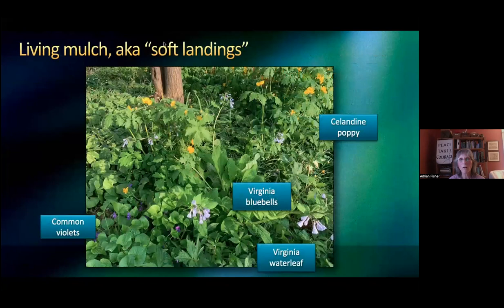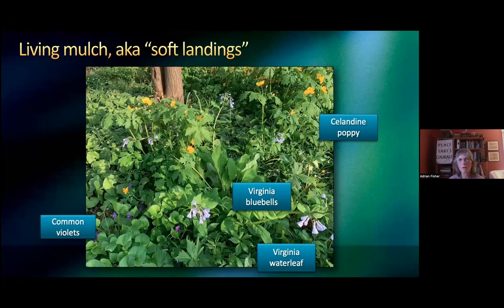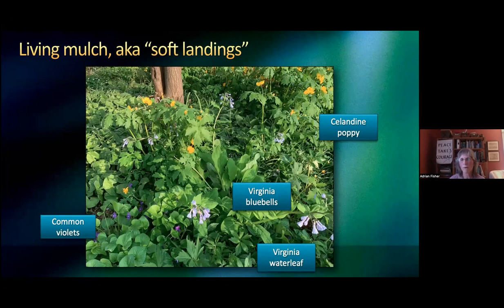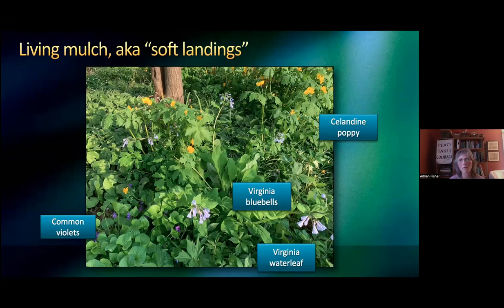Some people call these kinds of plantings 'living mulch.' This is under a pagoda dogwood tree — a small native tree, very beautiful. These are celandine poppies, there are violets, Virginia bluebells, and Virginia waterleaf, which works really well. It's somewhat aggressive, but in a ground cover you want something that's somewhat aggressive. I would never just put only Virginia waterleaf or only ginger underneath a tree — I would always have a group of species, a community. It functions as a community, and they are companions to each other and to the tree.